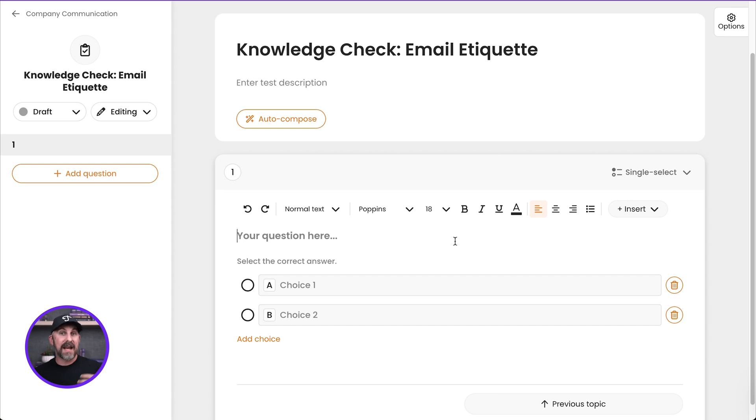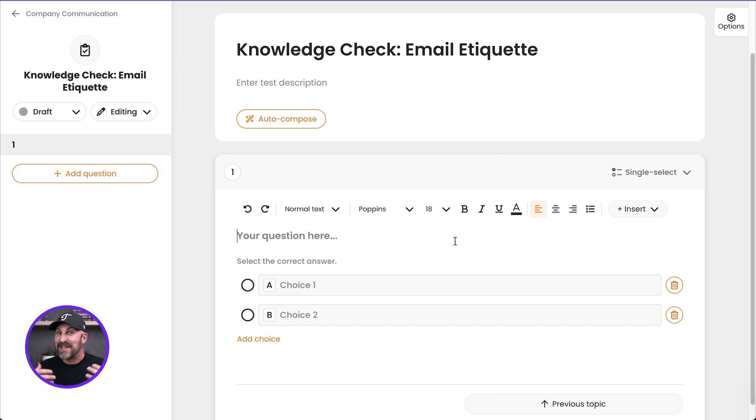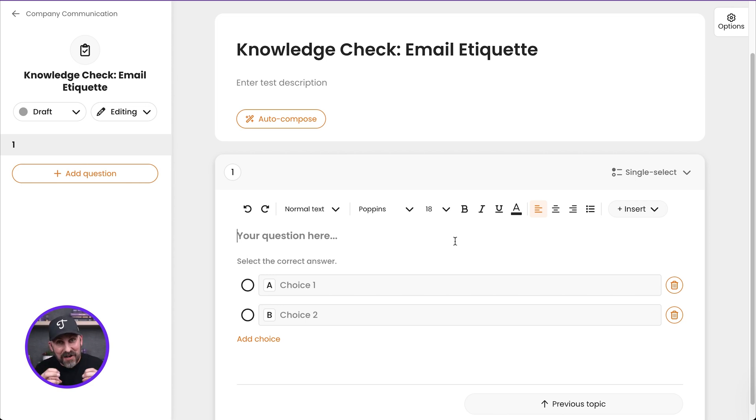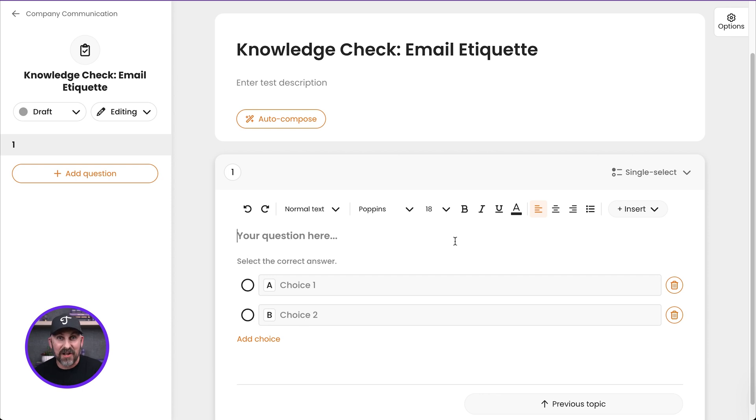There you go. Now you can have as many test questions as you want. We'll typically recommend 5 to 10 max per test. It tends to be a good amount, a good little chunked amount, but there you go. There are tests in Trainual. Check those out. Intersperse those in your topics. Make sure that you are assessing whether your people can do the things you've taught them how to do.